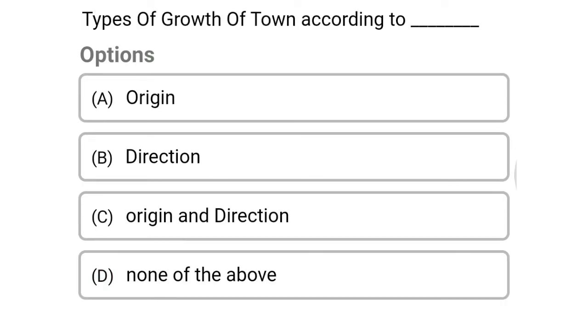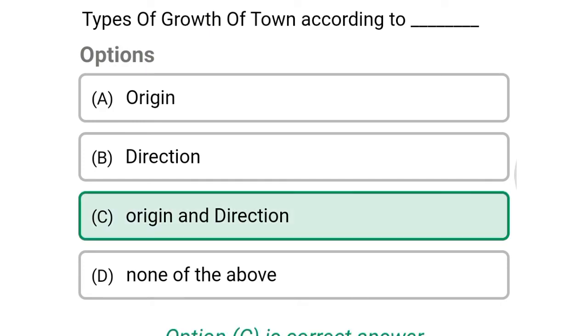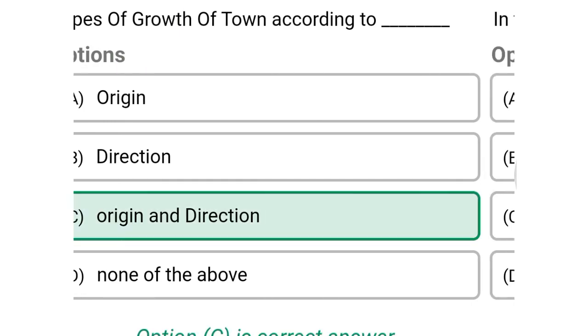Next question: types of growth of town according to — option A, origin; option B, direction; option C, origin and direction; option D, none of the above. The correct answer is option C, origin and direction.